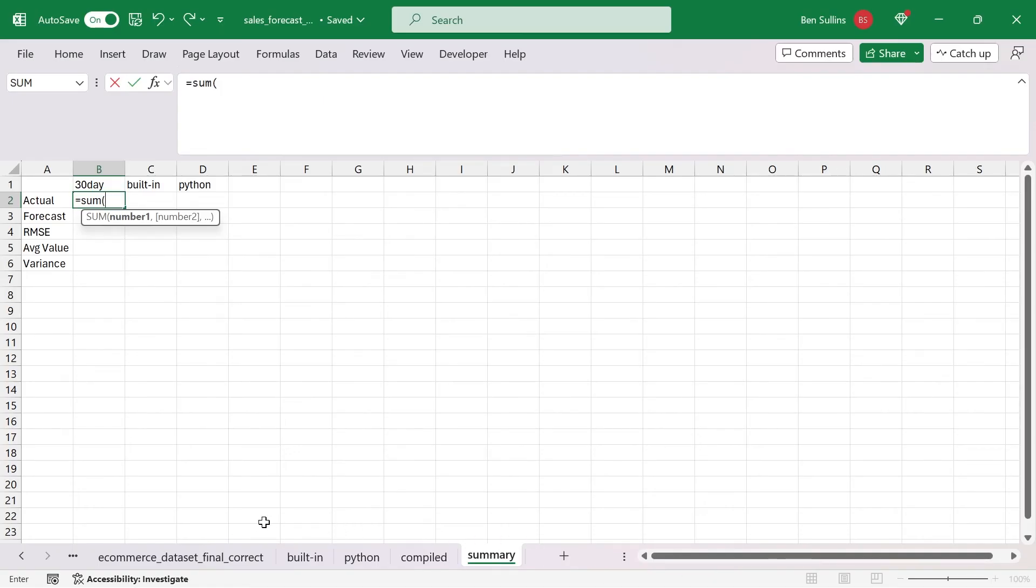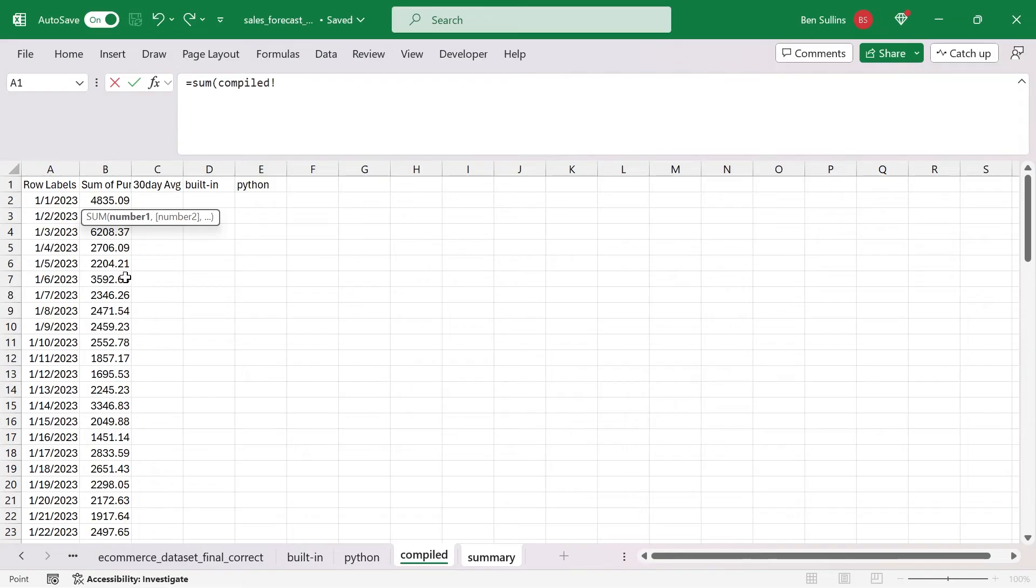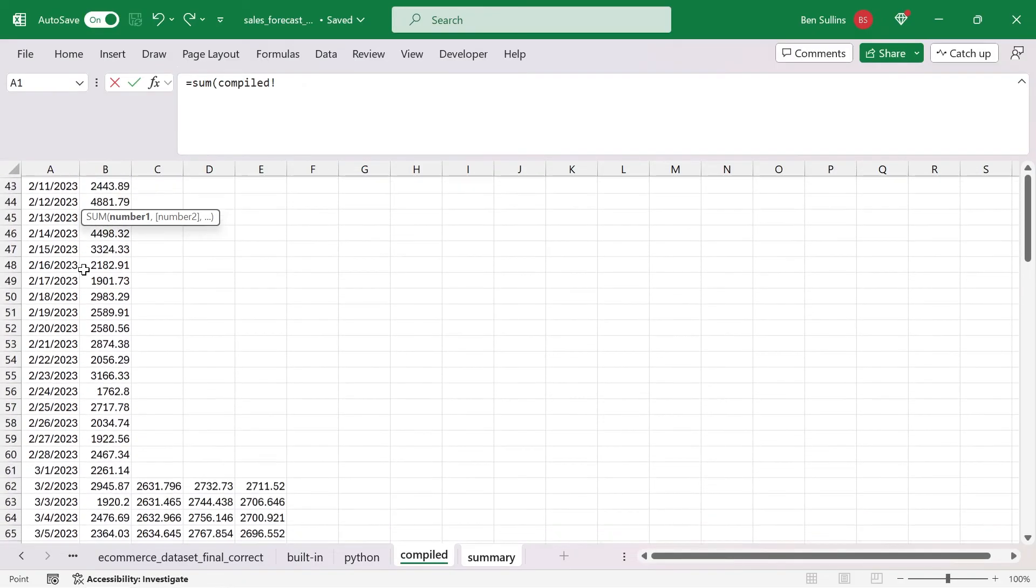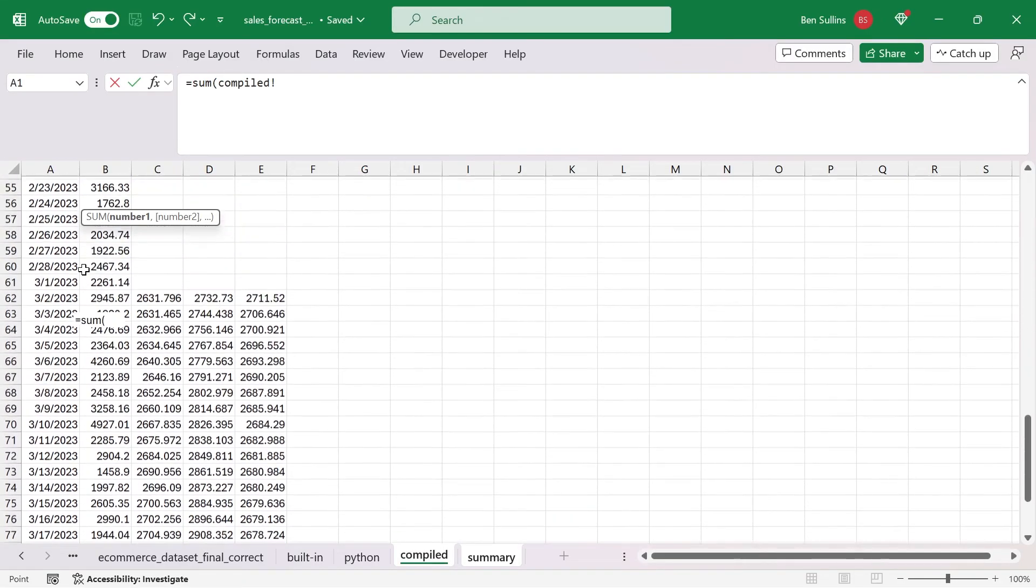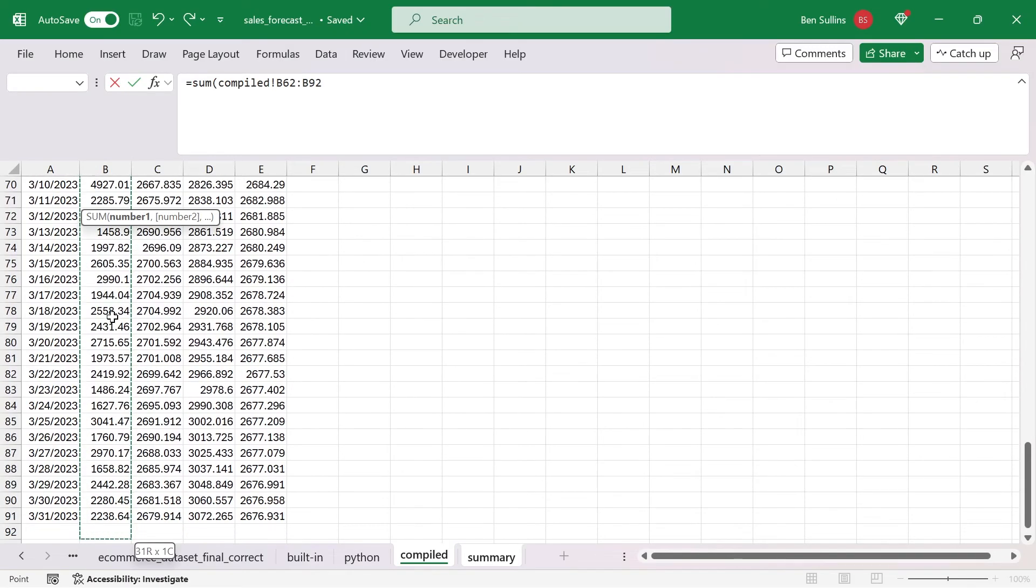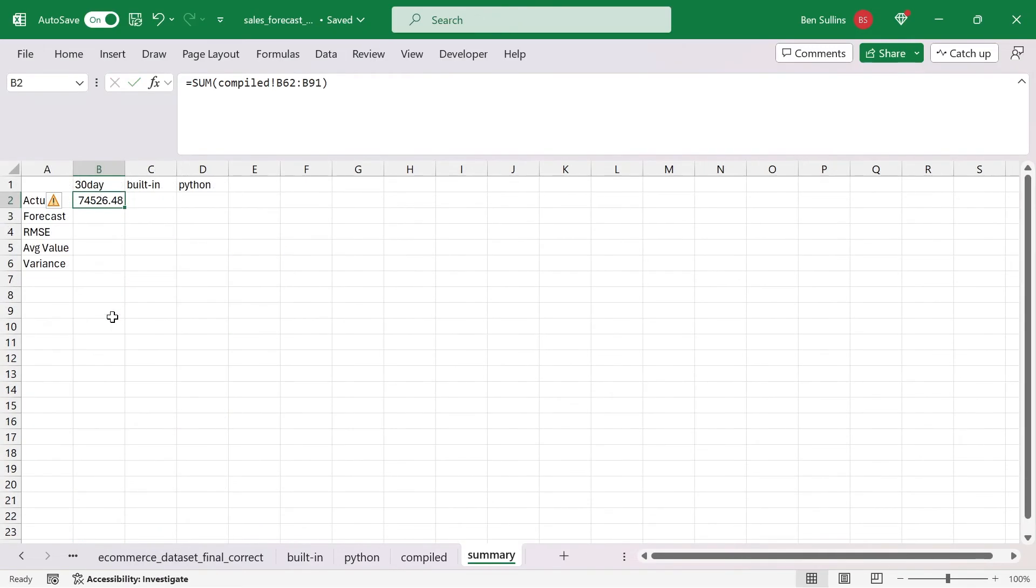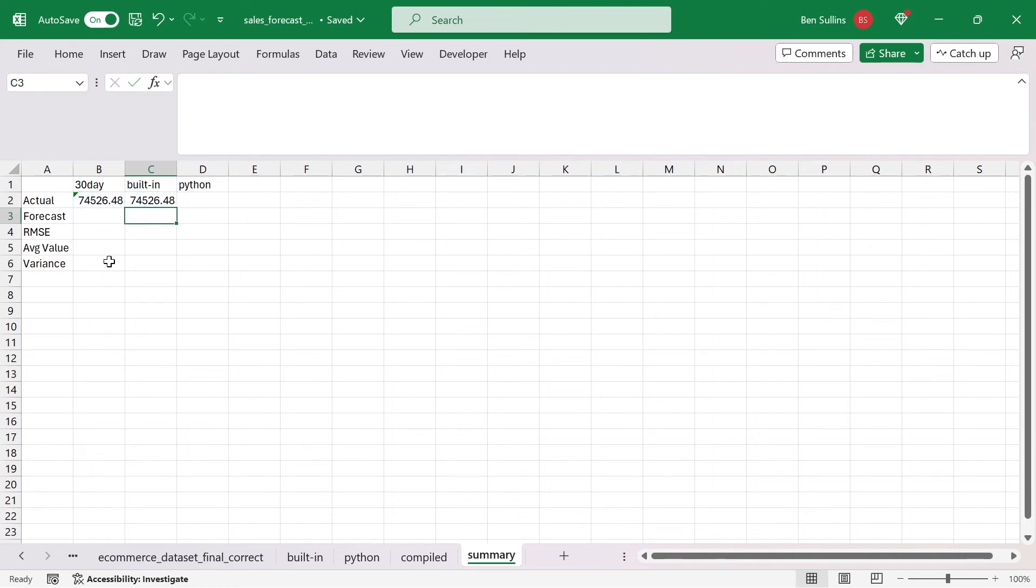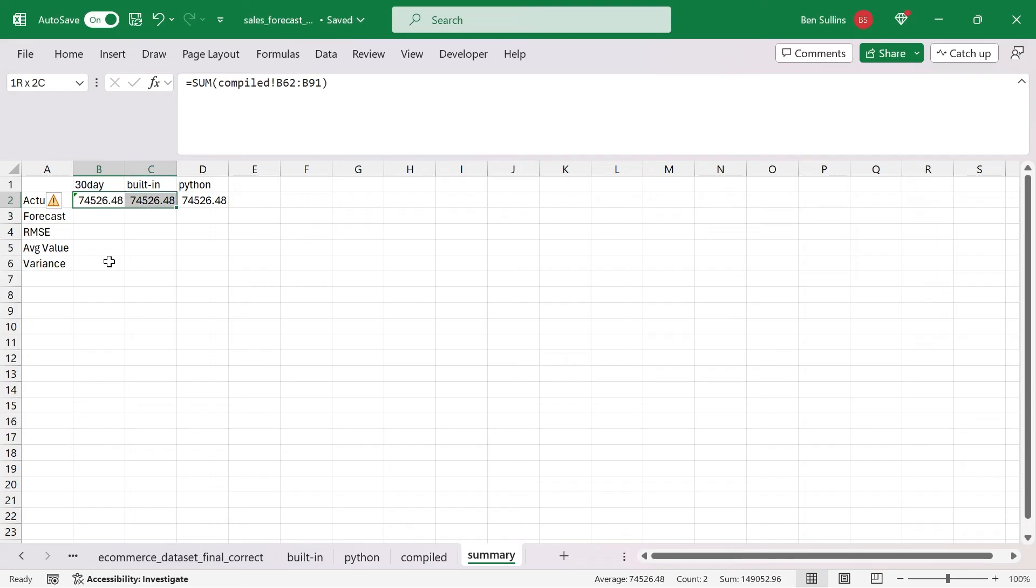The actual is just going to be a sum of the actual sales. I'll head back over to my compiled one. I'm going to look at the sales that we have forecasted here. We have this guy all the way down to there. Got it. This number is going to be the same for all of them because it's just going to be used in the future calculations. This is the actual amount that we have.